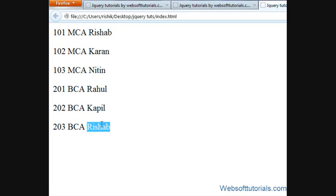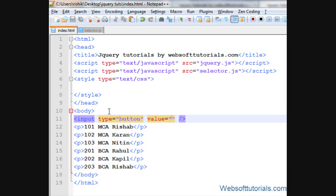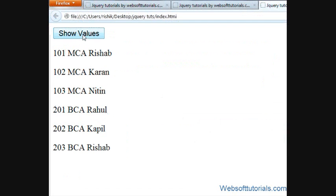In that case, it will be very difficult to find the record of a particular student. So you can use the jQuery Contains Selector. We'll create a button here first, and I'll give it a value of 'Show Values'.